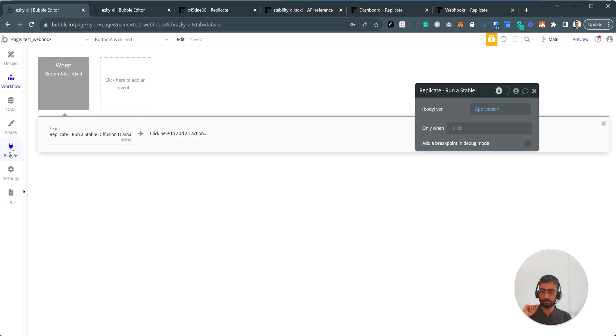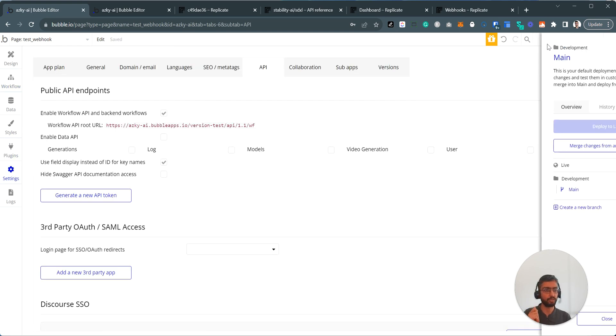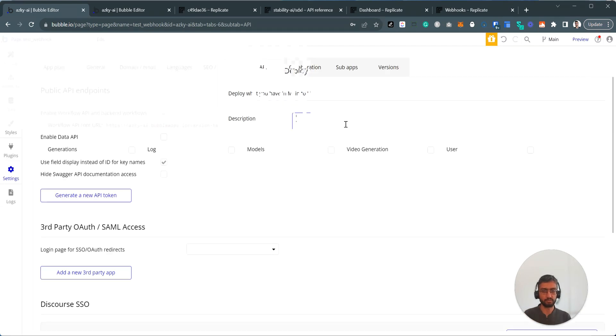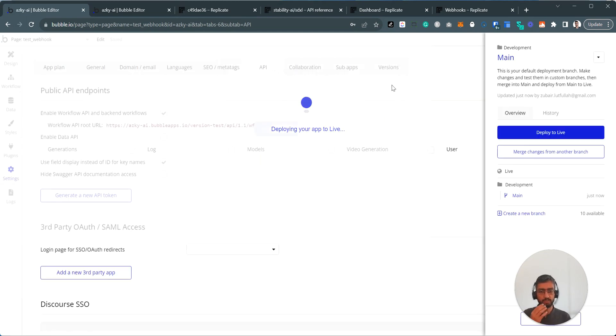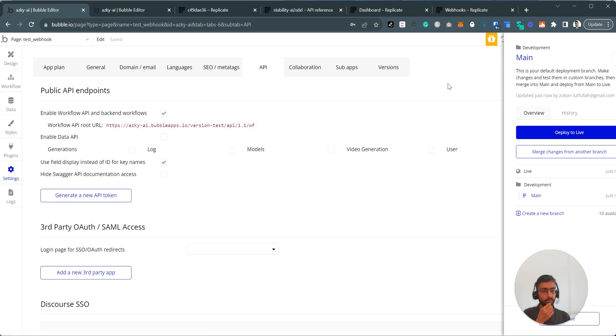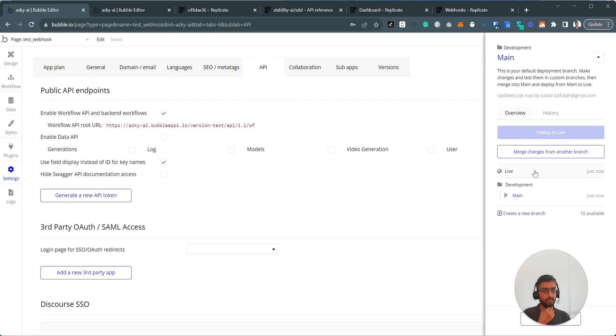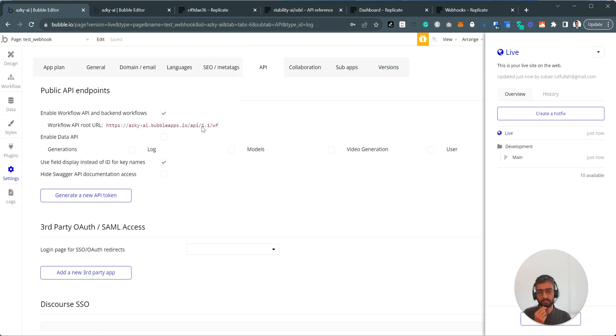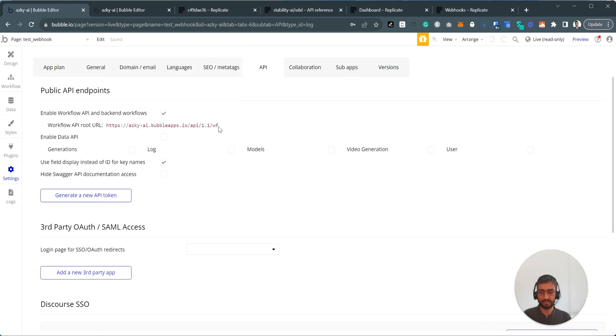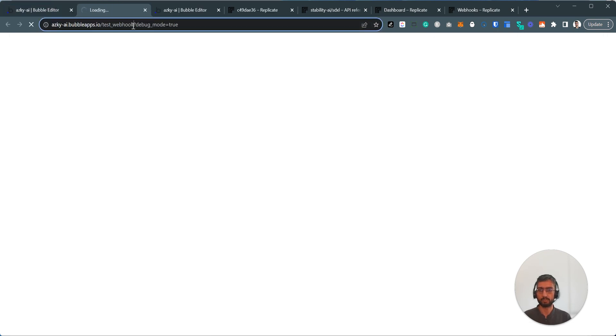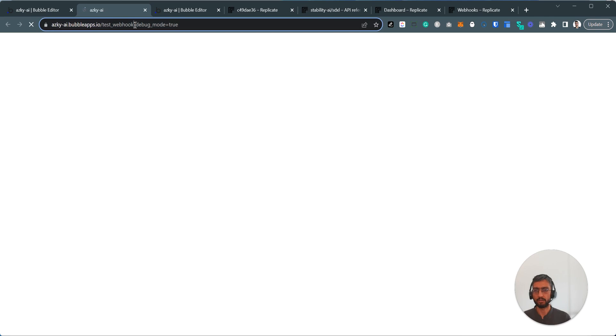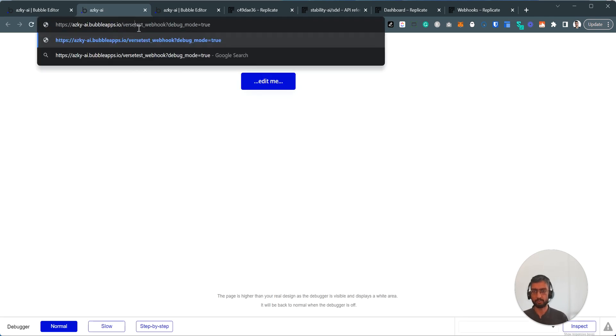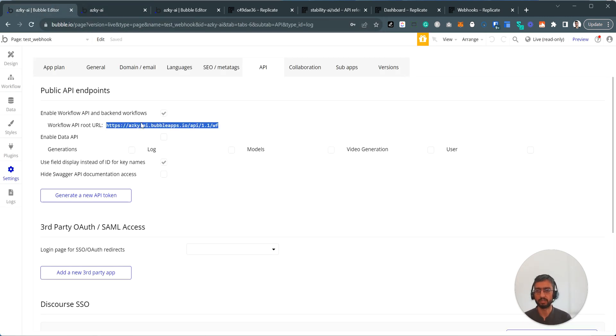And the webhooks again. So this is version test webhook URL. If I just deploy this to live, and I switched to live, the endpoint URL changes in version life. You can have it without version dash life, but it's the same thing. Version dash life works as well. So this page is the same as version dash live page. So the webhooks work the same way as well.